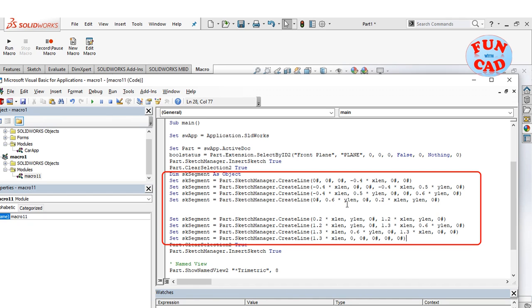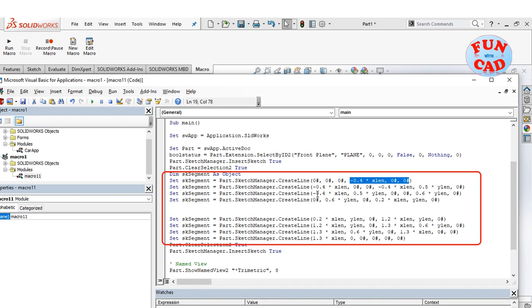Here, I have introduced x_len as x coordinate variable and y_len as y coordinate variable. All the points are defined using these two variables. The z coordinate is always 0 as we are sketching on x y plane.